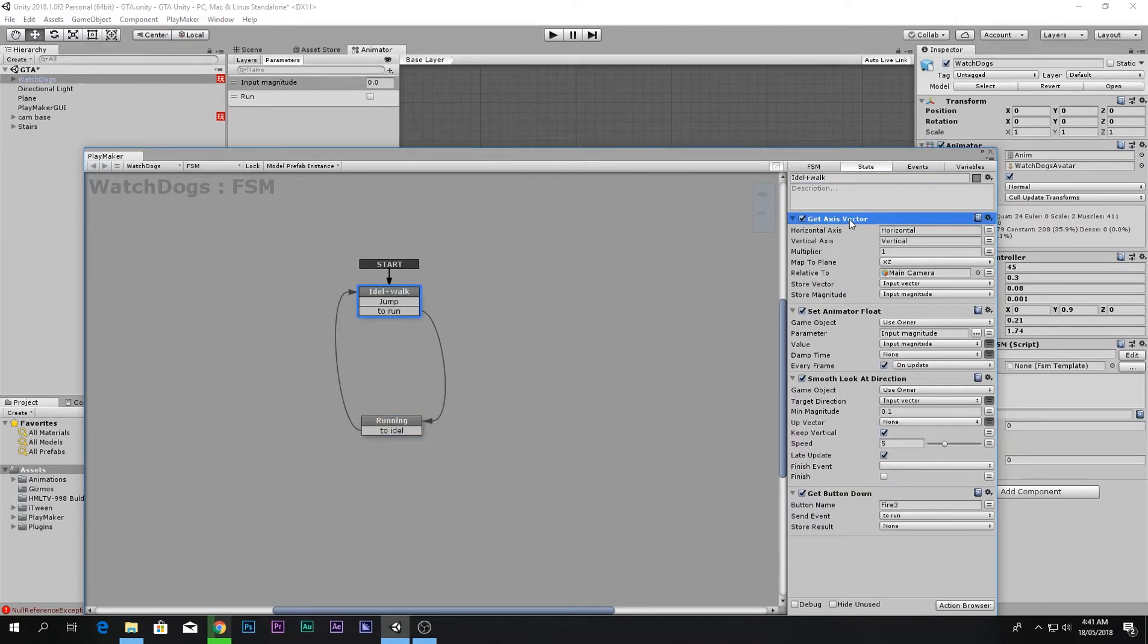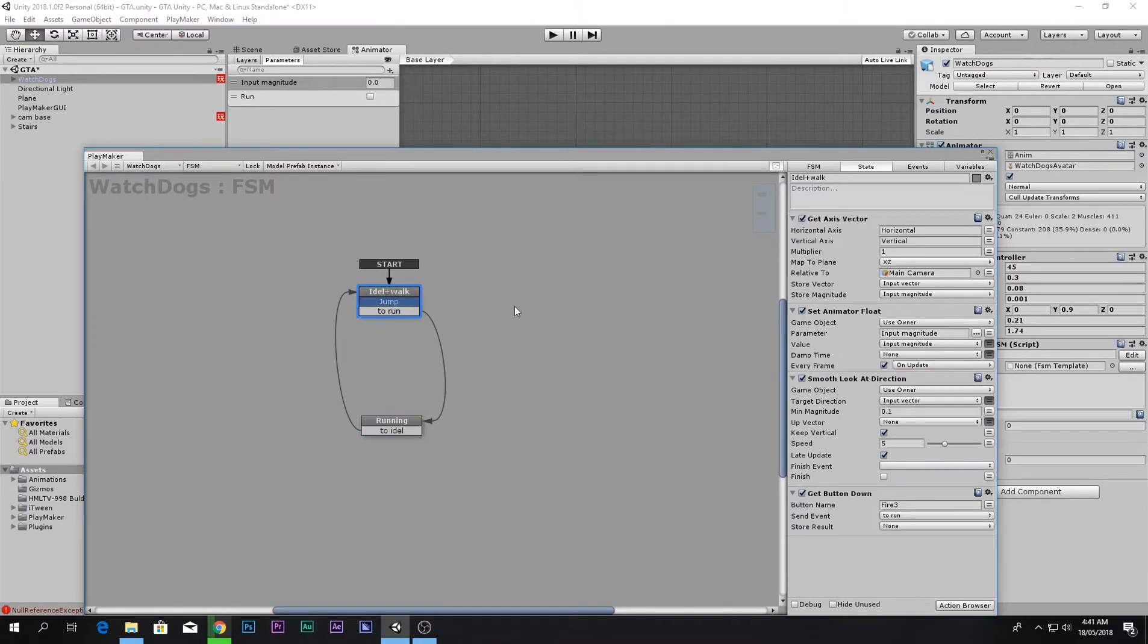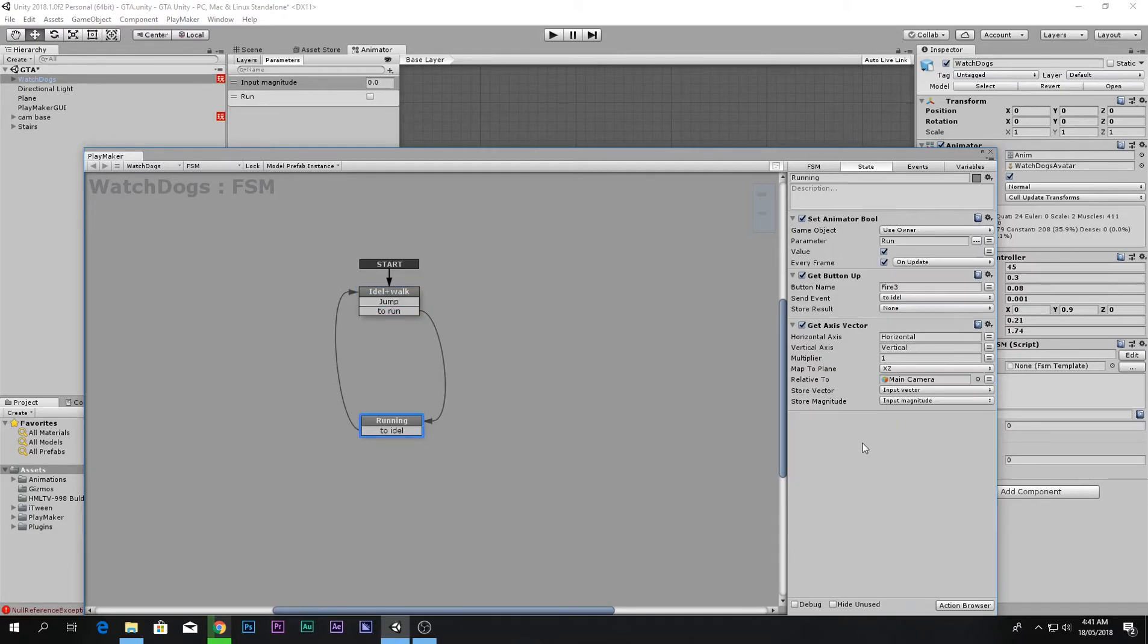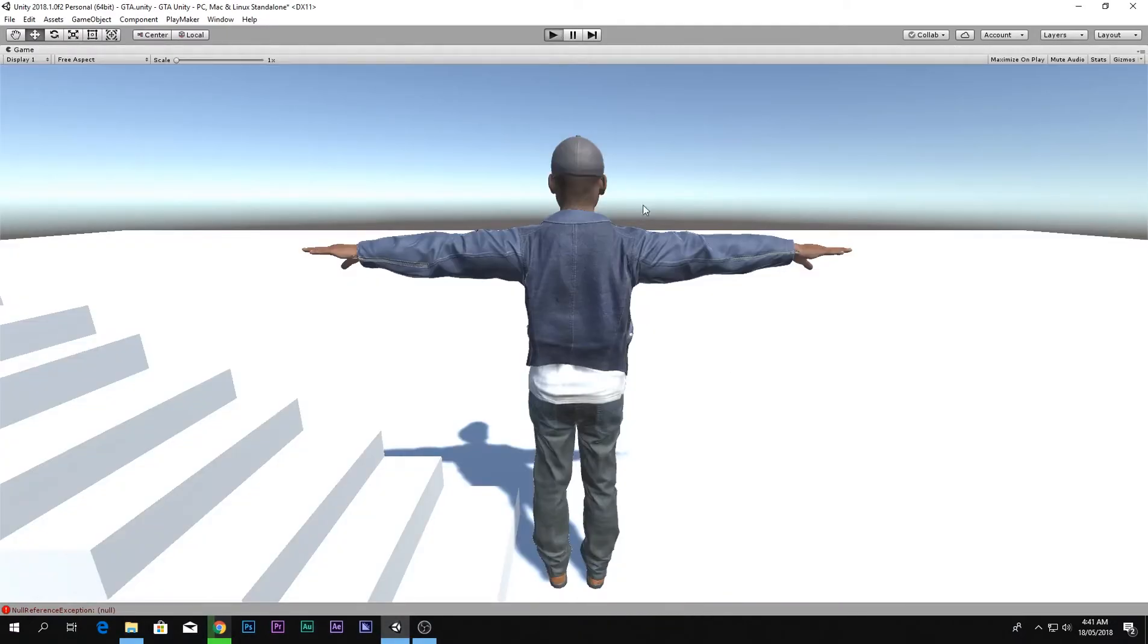Next thing we want to do is copy this get axis vector, paste it over here, and we want to also copy smooth look at direction and paste it over here. And that's it.